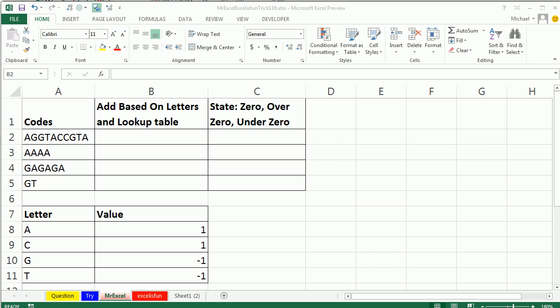You know, every week Mike comes up with these problems. I think he does it just to try and make my head spin. Holy cow, this one is insane. So here we have this string AGGTACCGTA, and there's a lookup table down here. A's get a value of 1, C's get a value of 1. We want to add all that up.